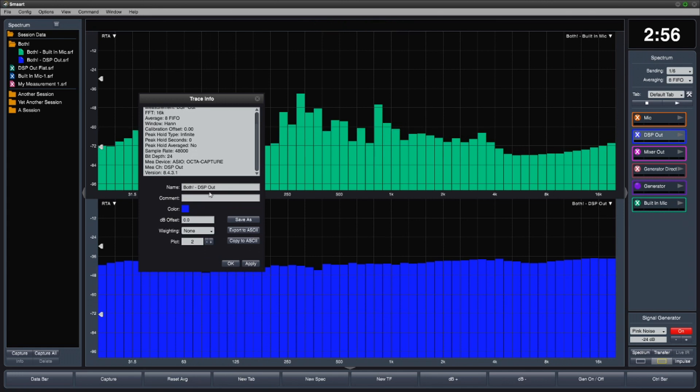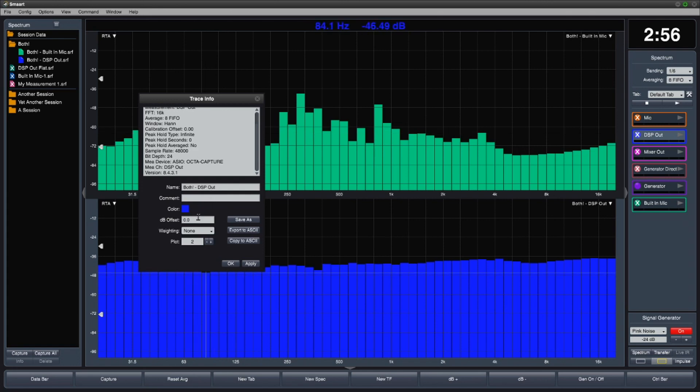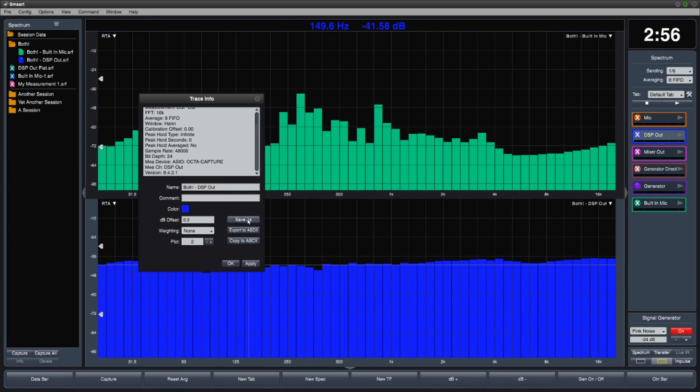You can also edit the name, add a comment, change the color, change the dB offset, apply a weighting curve, set the plot for multi-plot views, and save a copy of the measurement data to another location, or convert it to ASCII for processing in another program.